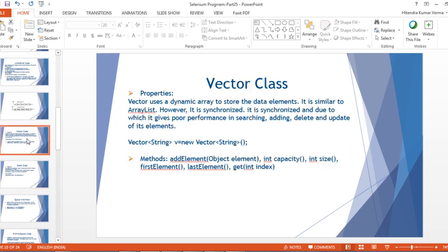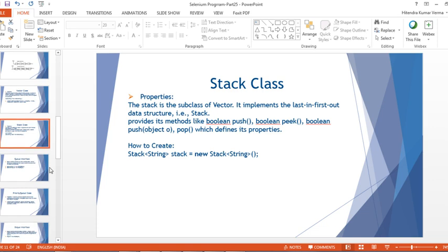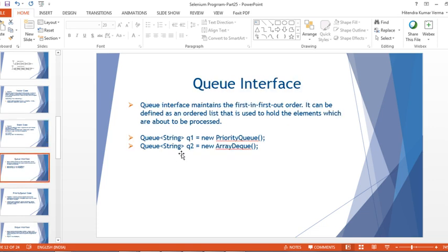So we've discussed Vector and Stack class today. In the next video we'll talk about the Queue interface. Thank you for watching — have a nice day, bye bye!